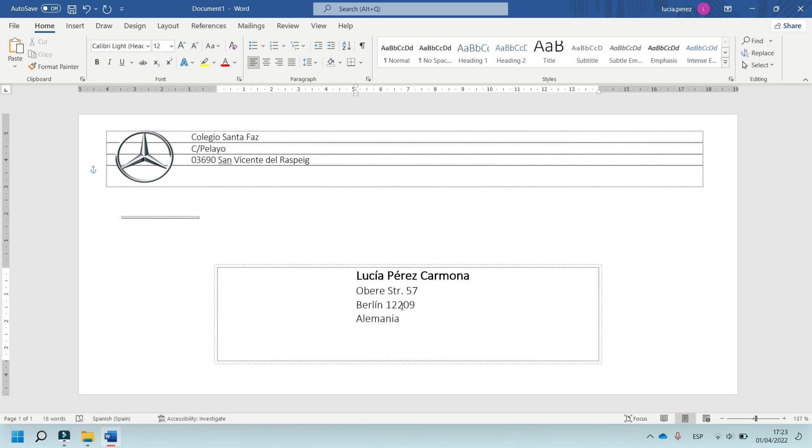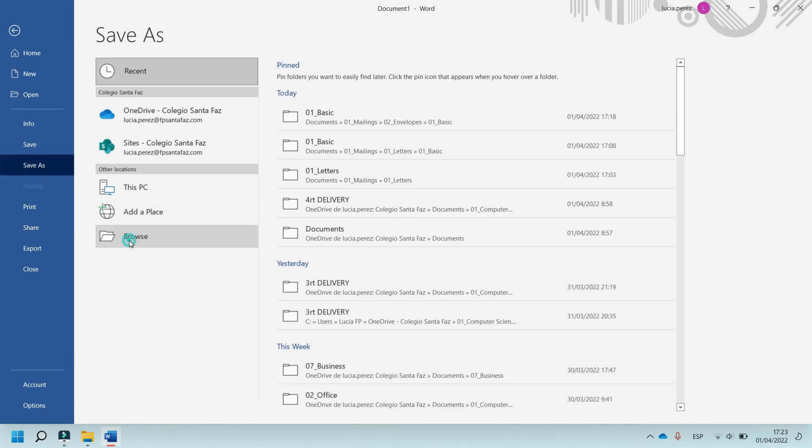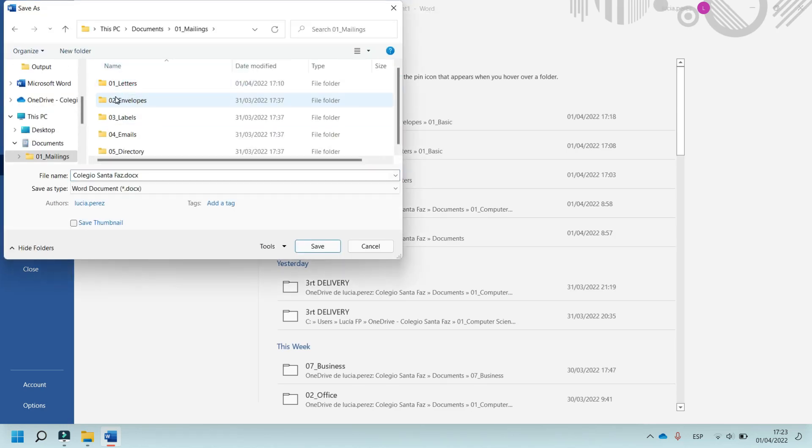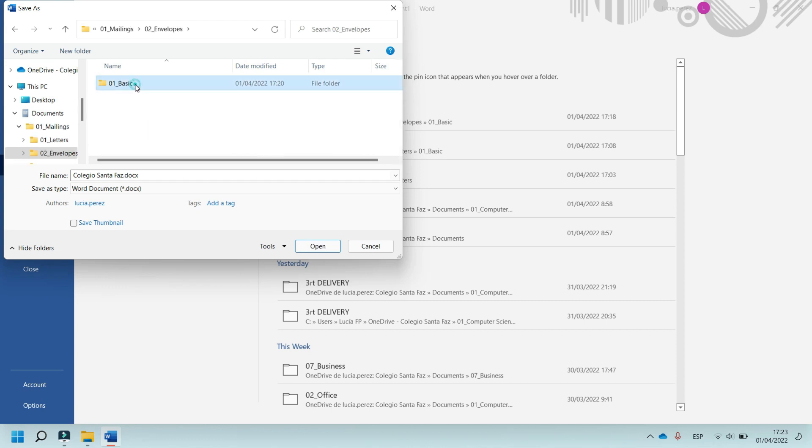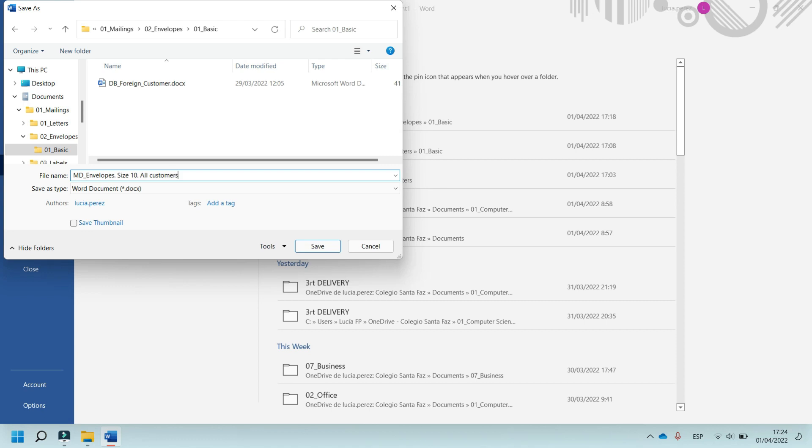And now, to save this document, in File, in Save As, Browse, in Mailings, in Envelopes folder, in Basic, the name of this document is MD, in this case, envelope, size, for example, size 10, and all customers, and save.